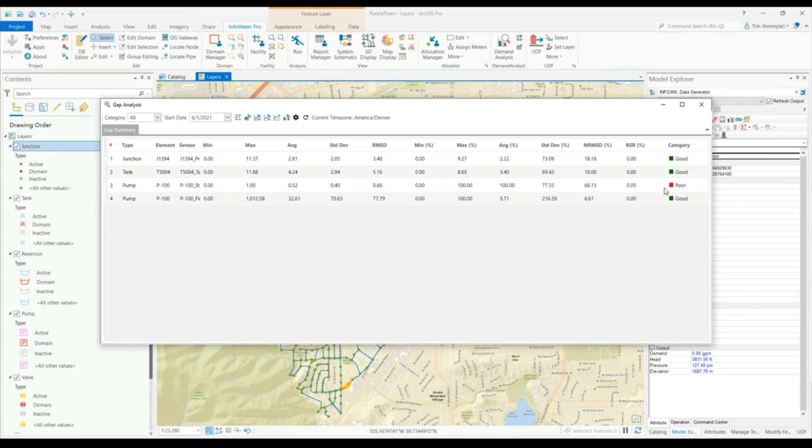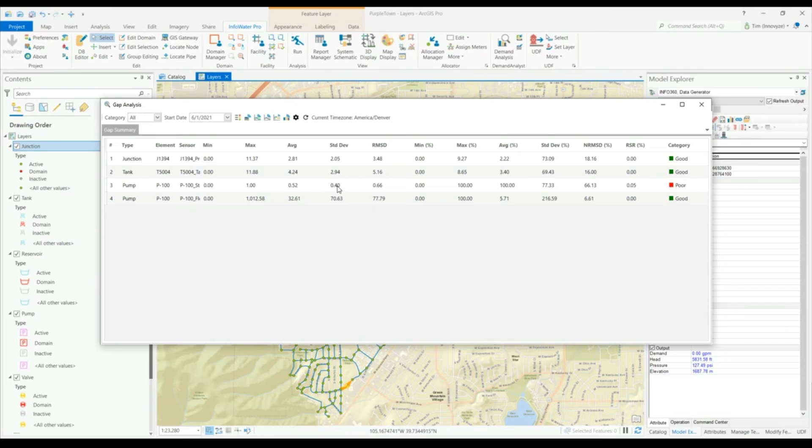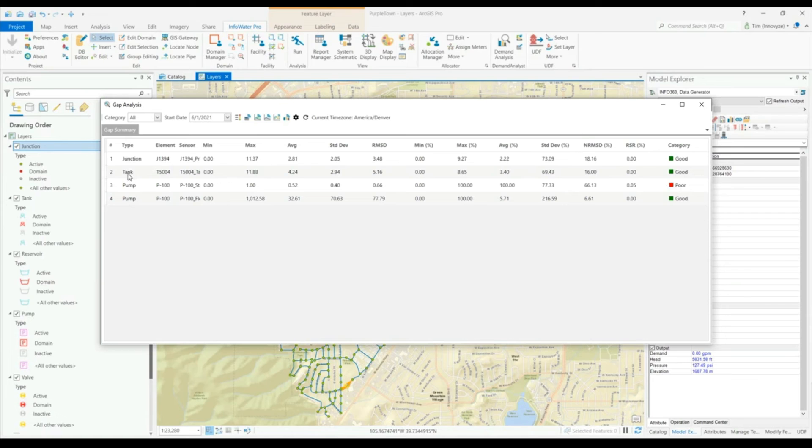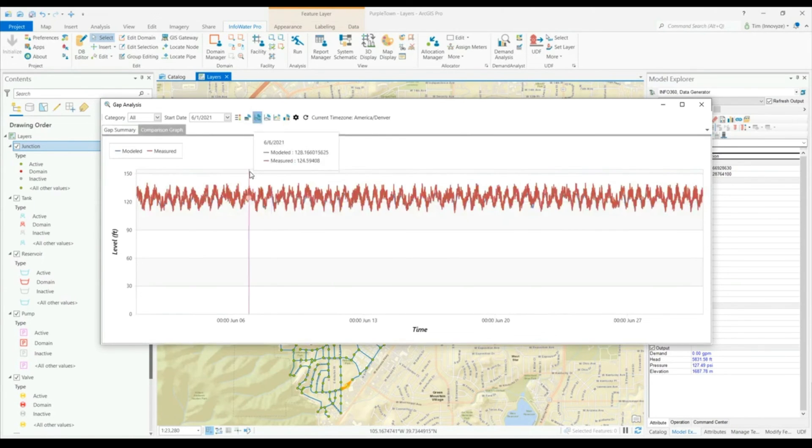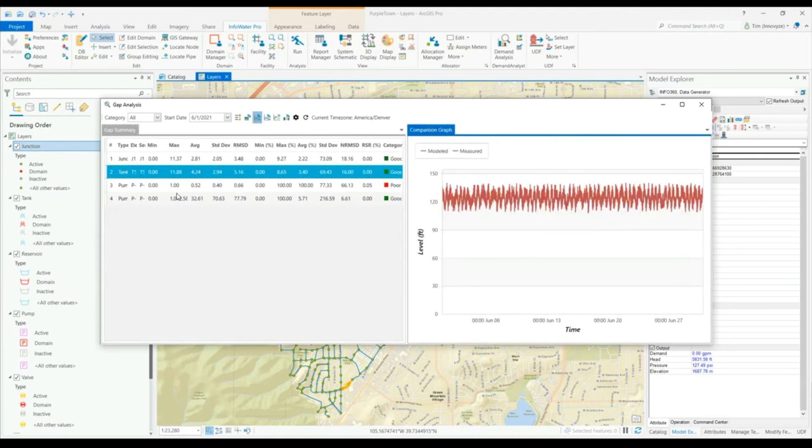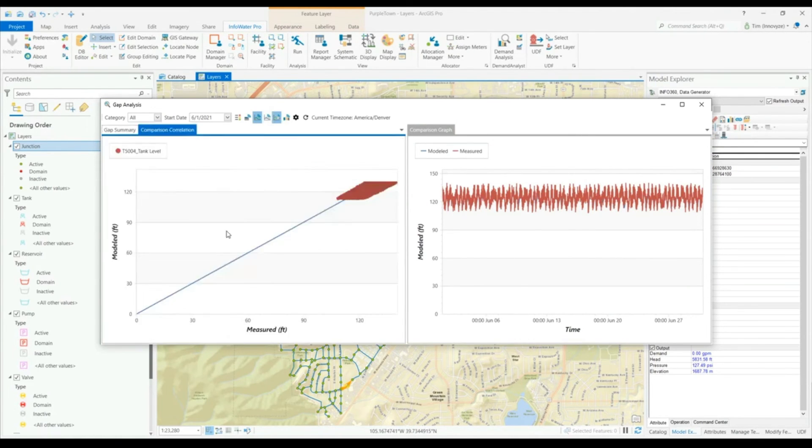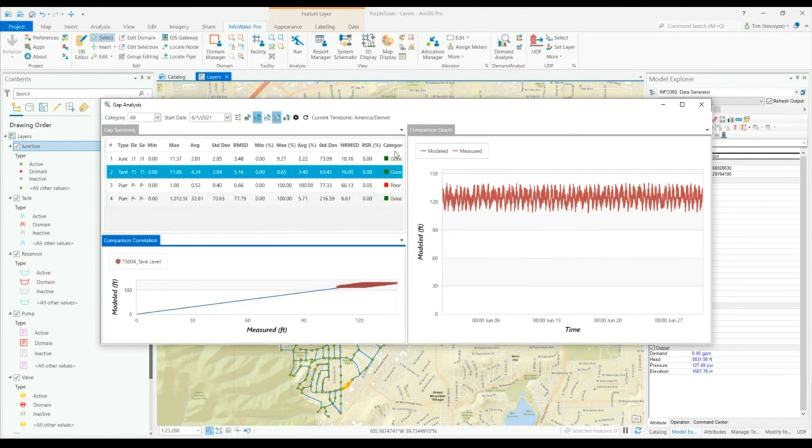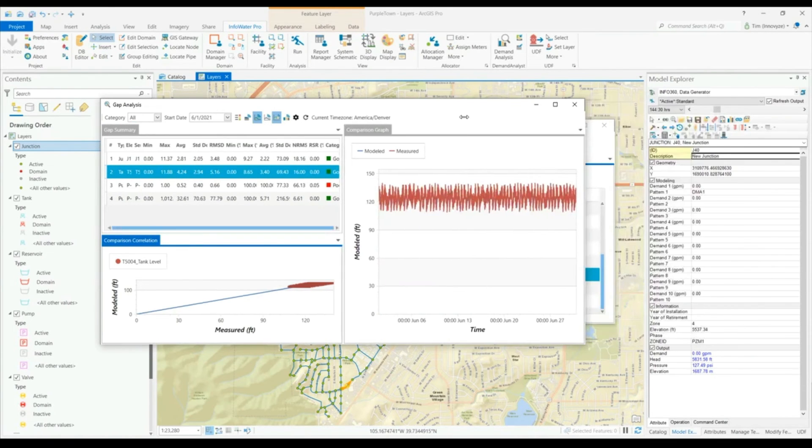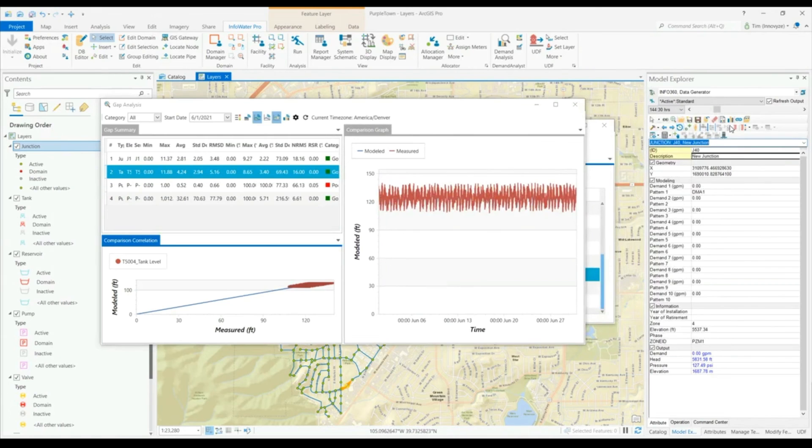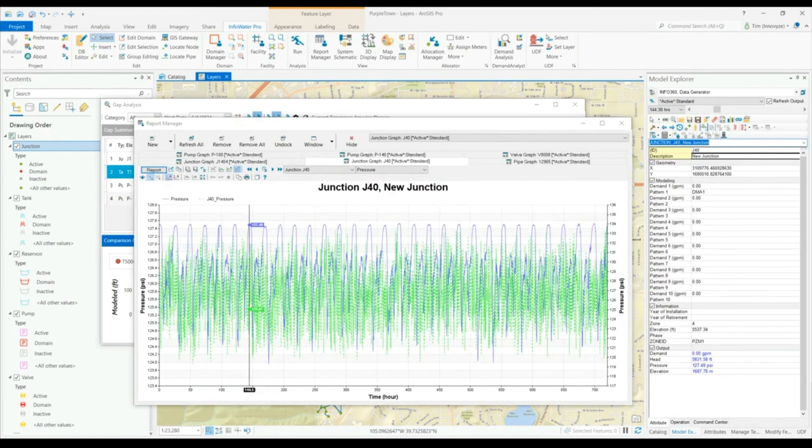It's easy to tell when measured data may be falling out of sync with our modeling simulations. From the gap summary here, it's also easy to start to compare what are some of those live readings to some of my simulated results in a number of different ways. We can either view these live data results in comparison to our model results through the gap analysis tool or through the standard report manager functionality within InfoWater Pro.